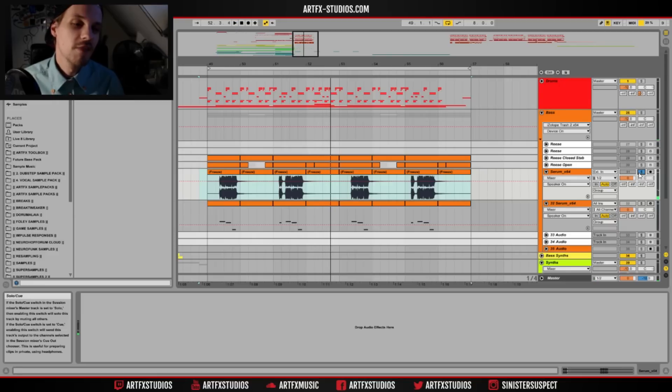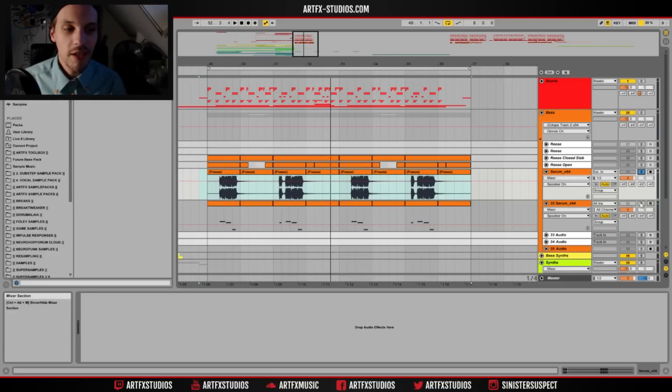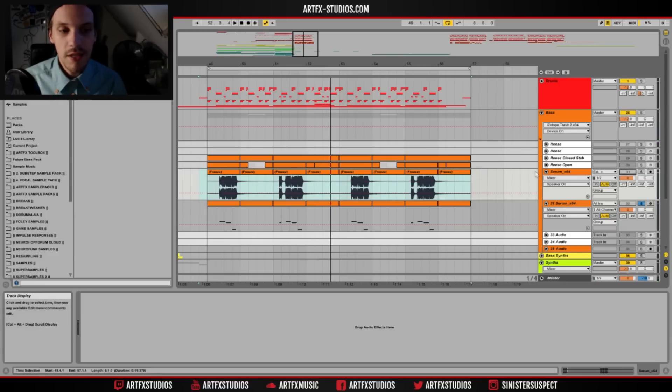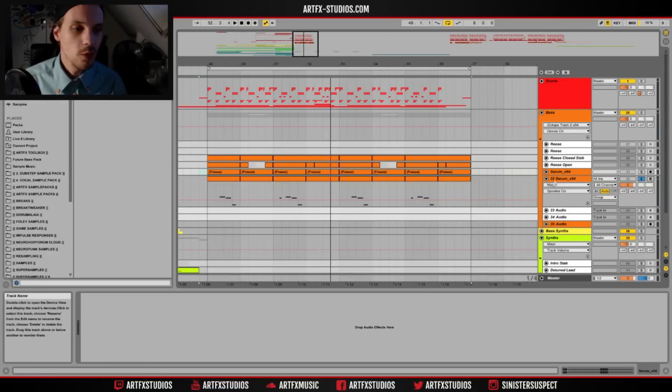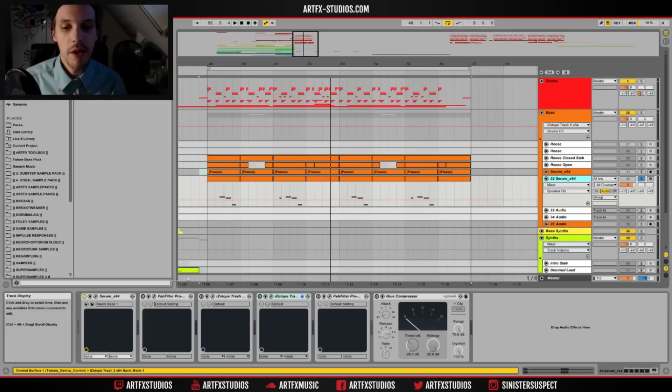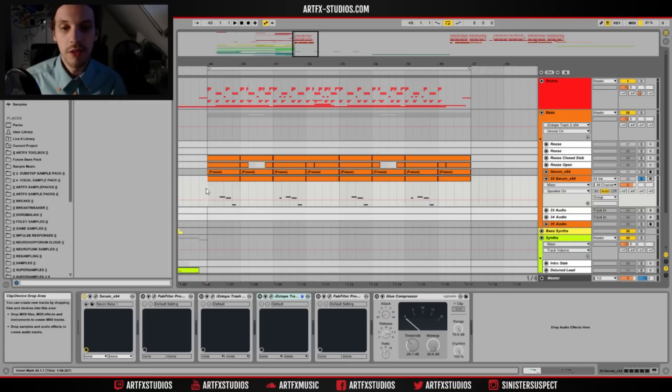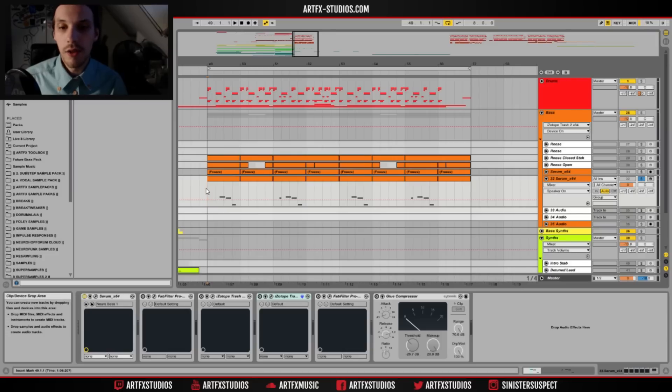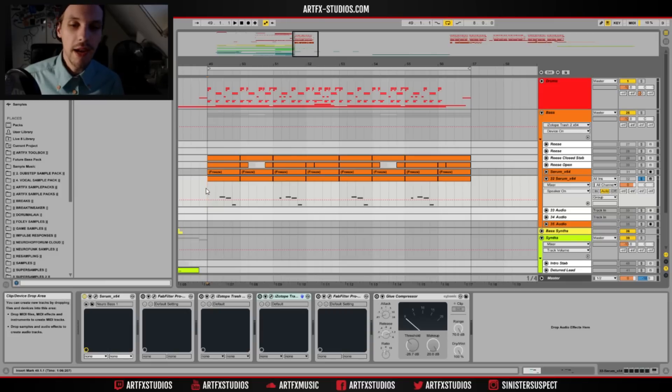Yeah, so I made it in Serum. Now I made this using a wavetable that I made a long time ago and I never actually released that in a pack. So it's part of a whole bunch of wavetables that I made and I decided to just give them away for free.